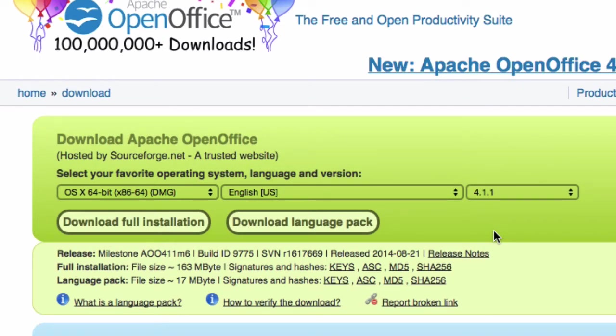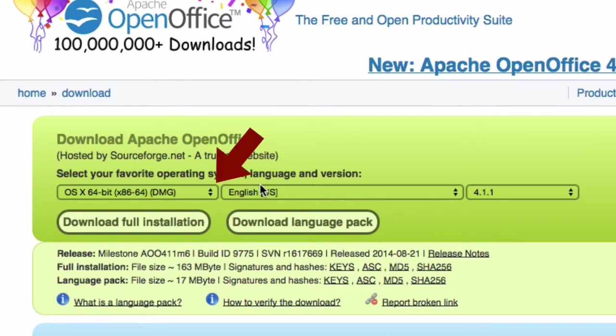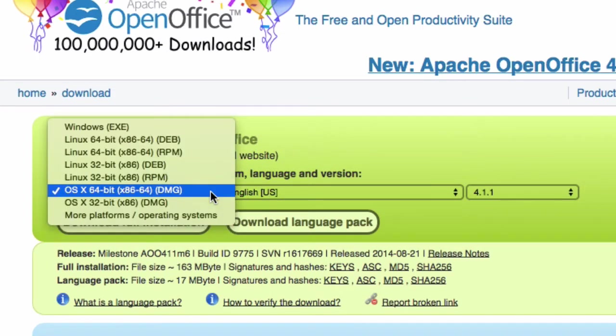Leave the language set to English and the version set to the most current version. In this case, 4.1.1. Click on the arrow next to the operating system menu, and you'll see that you have two different options for Macs: OS X 64-bit and OS X 32-bit.